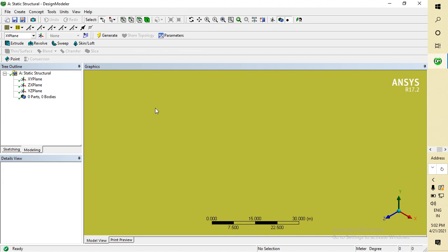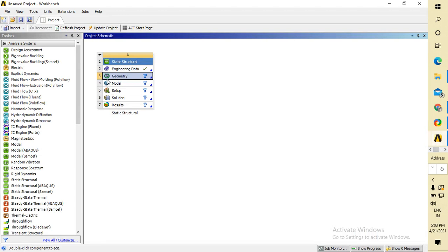So in today's video, I'm going to show you how to change your background in Design Modeler or Mechanical. In Mechanical, the design starts from the model.